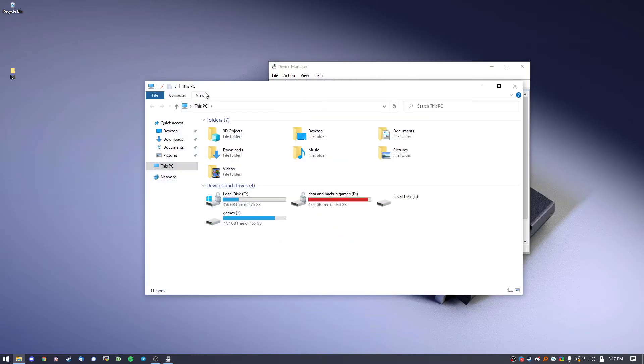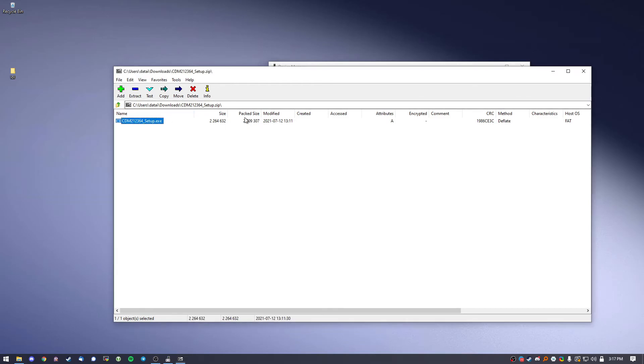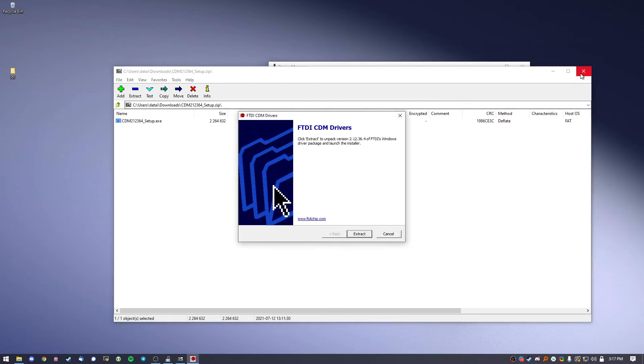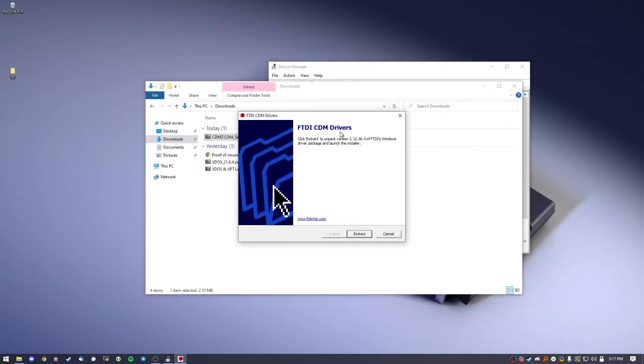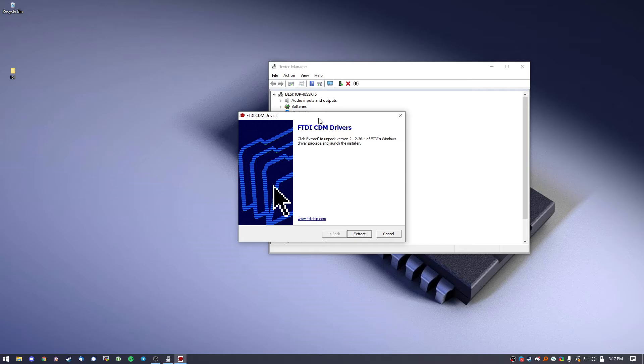The next thing you want to do is you actually want to install the driver. A lot of people do not install this and they get issues.